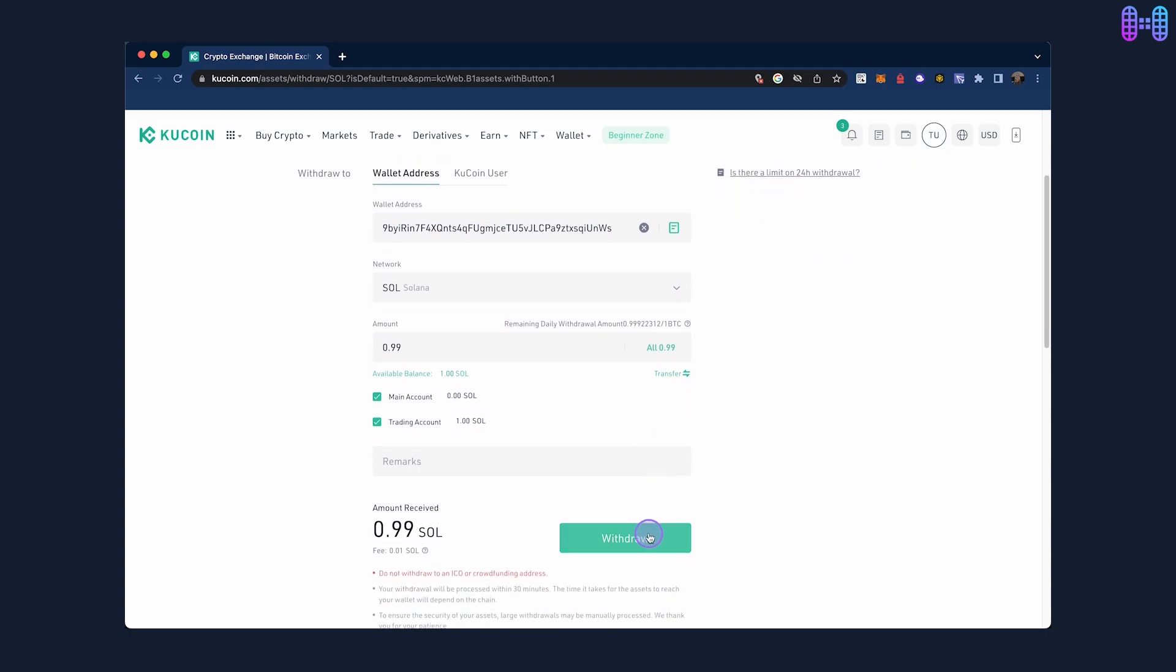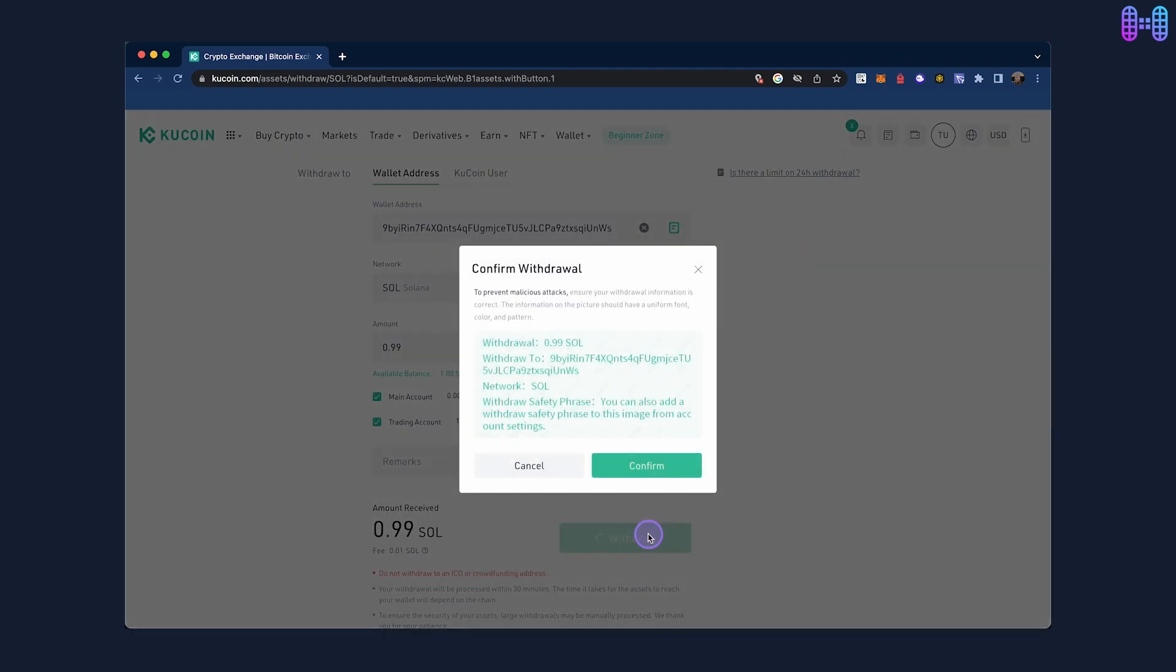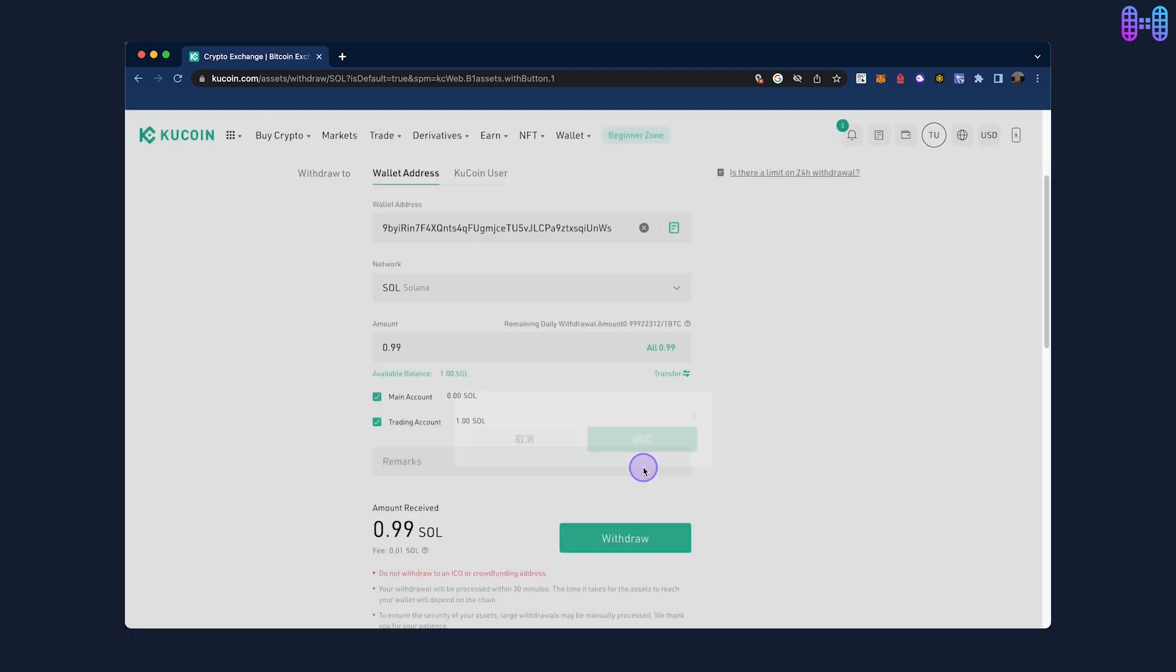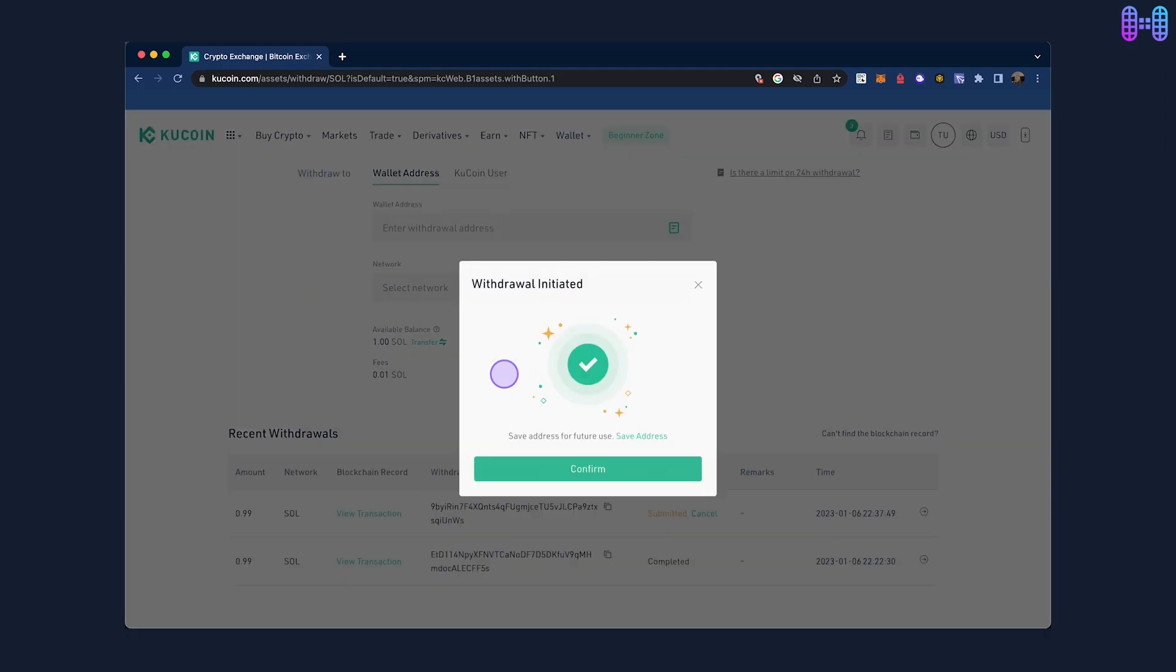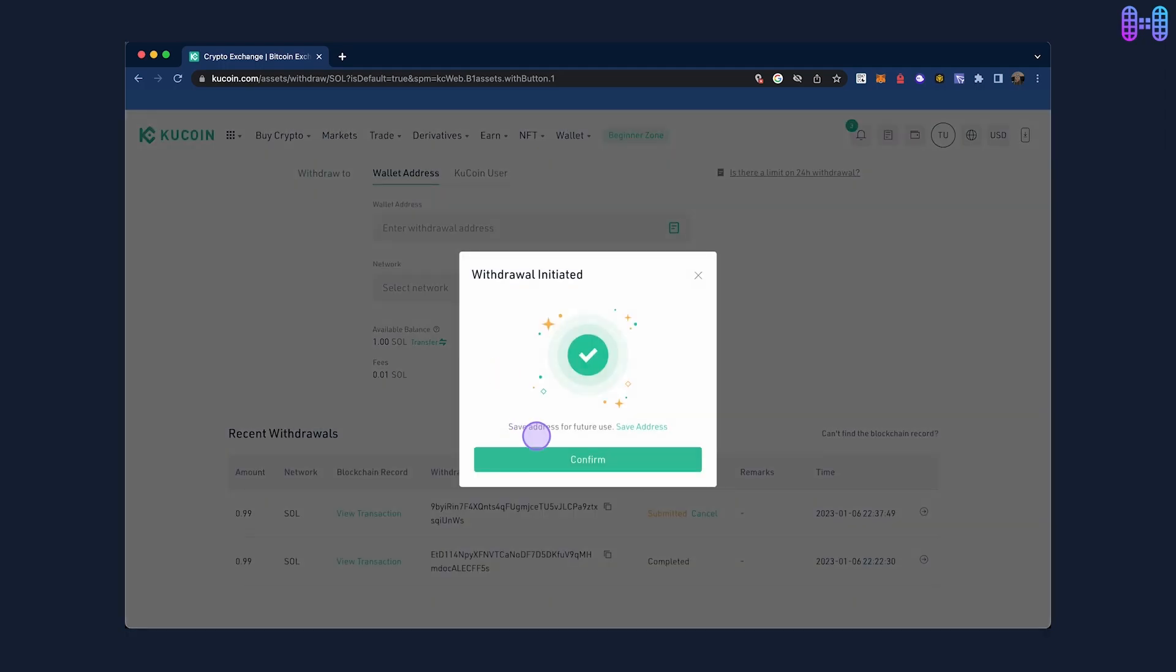Click on withdraw, confirm it and complete the security steps by entering your trading password and any required two-factor authentication codes.